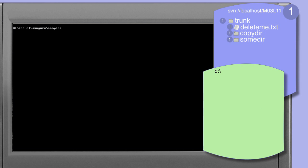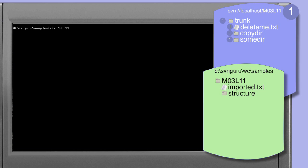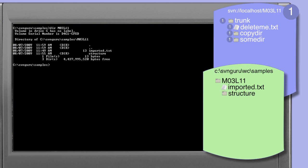Change your working directory to the samples directory in the pack provided with the training course. We're interested in the contents of the M03 L11 directory. In this session we're going to place the imported.txt into the M03 L11 repository.